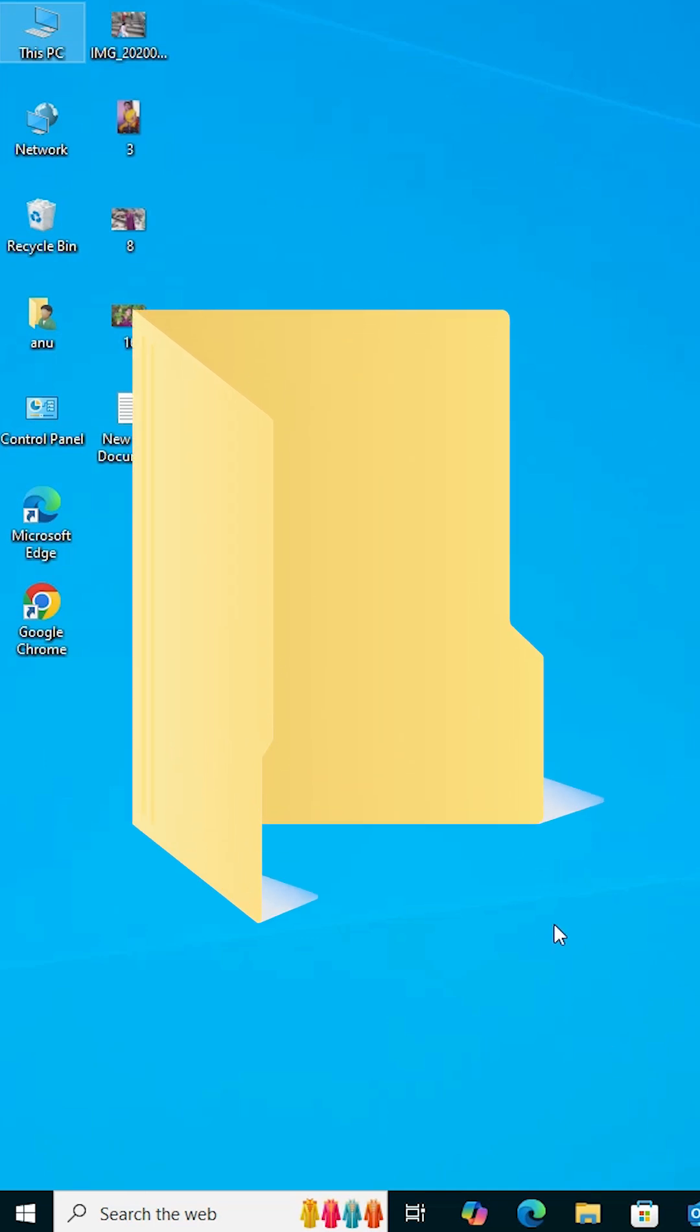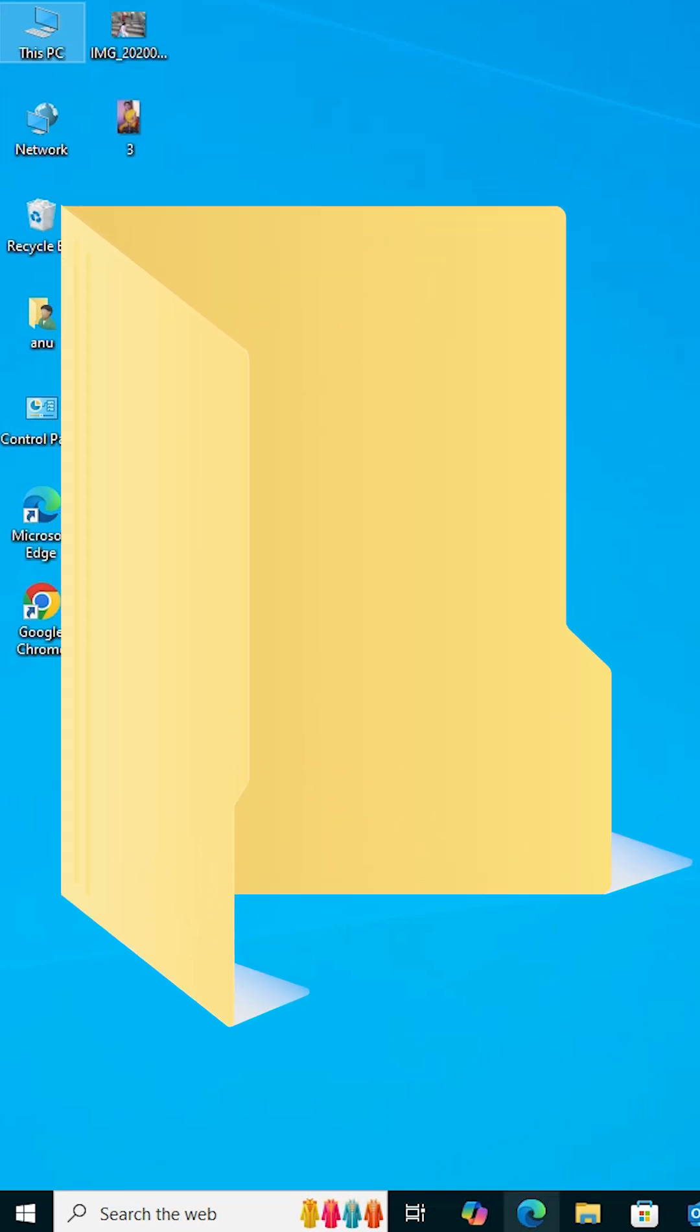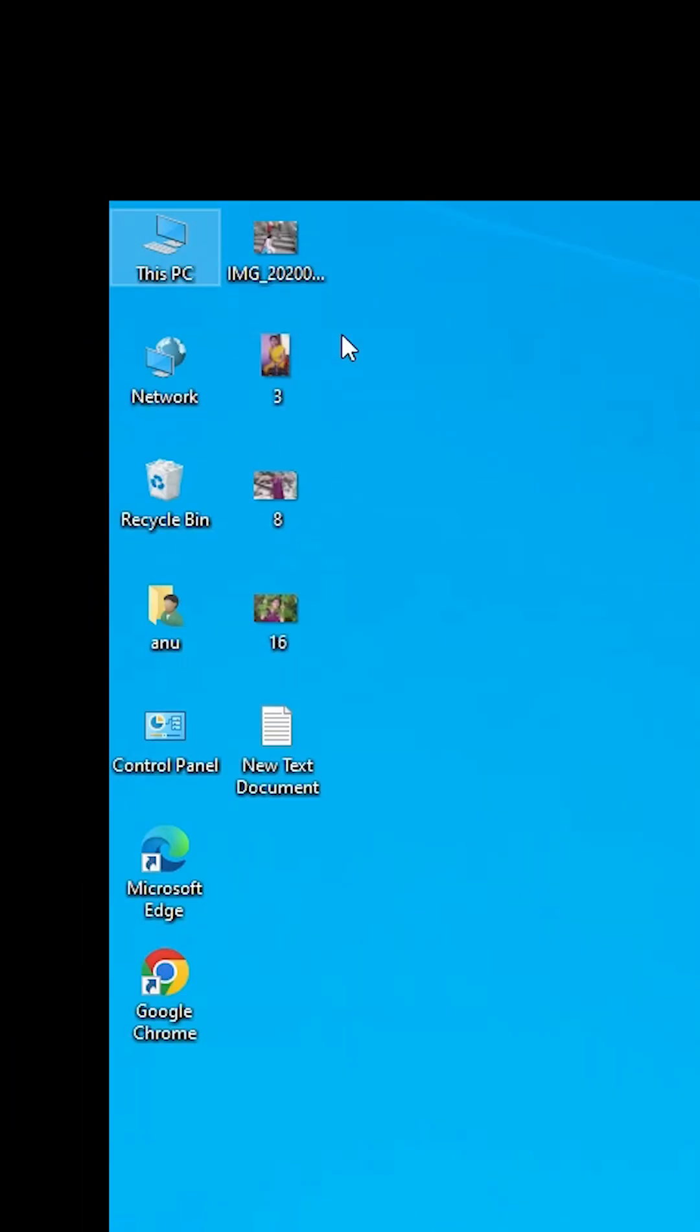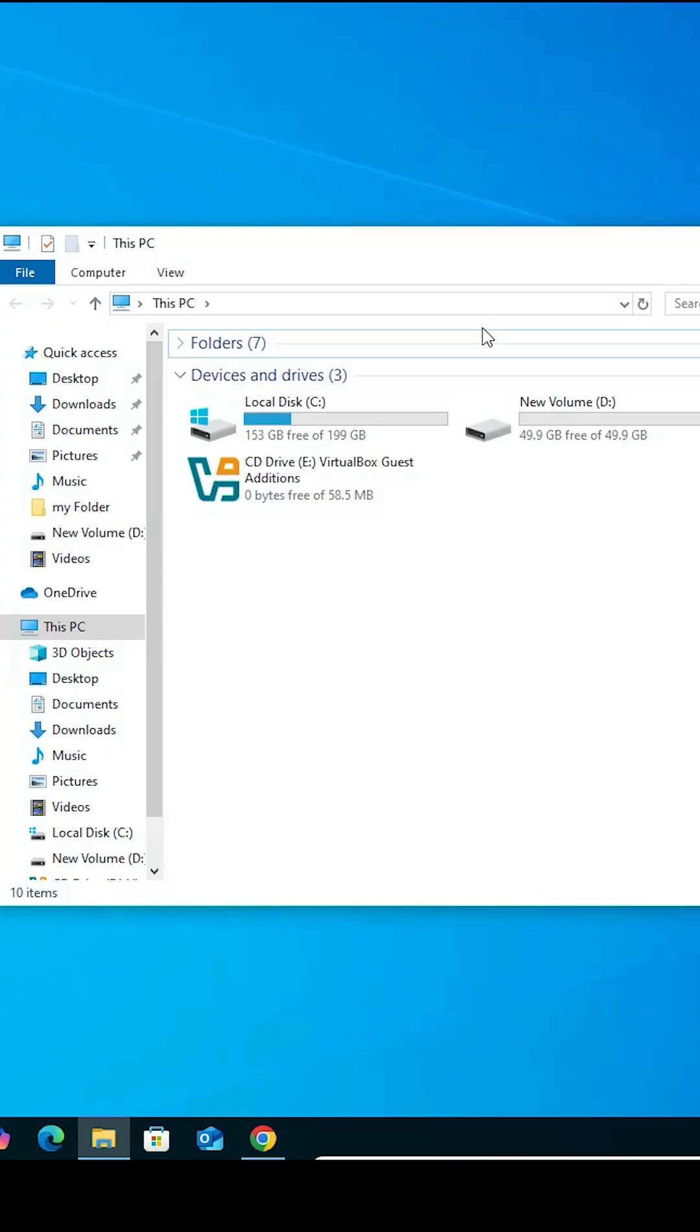How to pin any folder to taskbar in Windows 10. Go to your folder. In this case, I go to This PC.